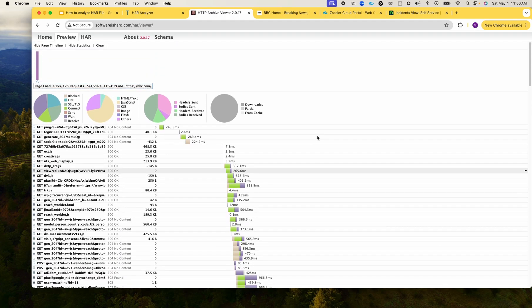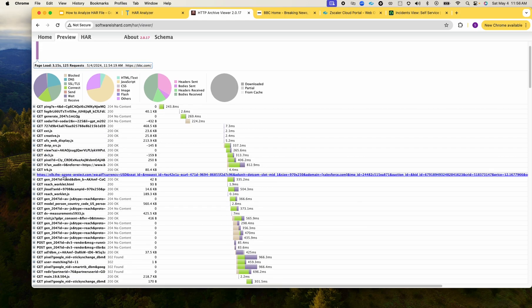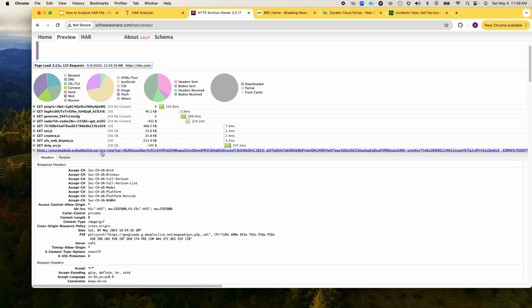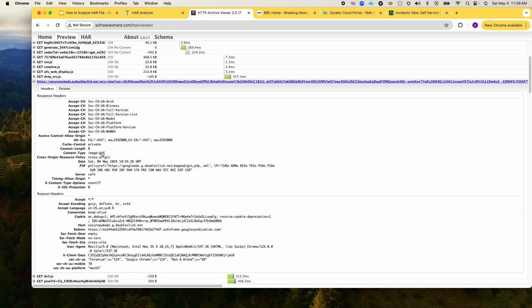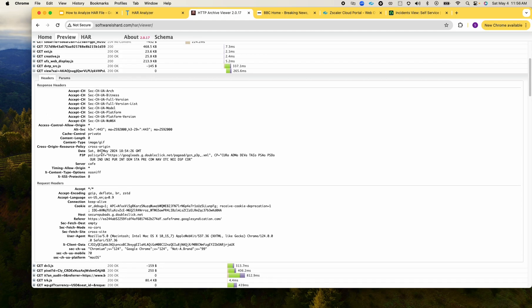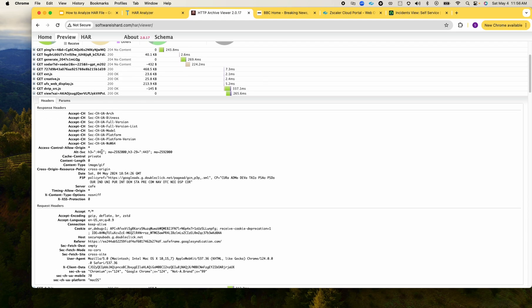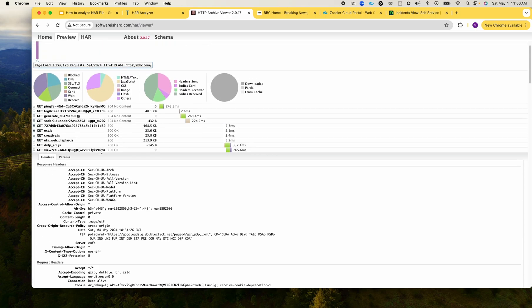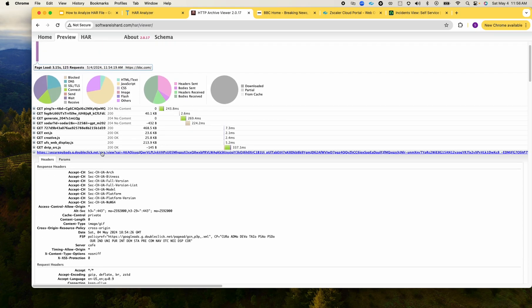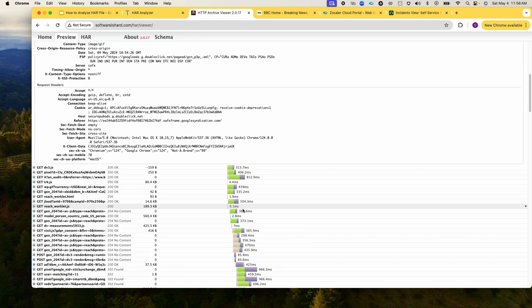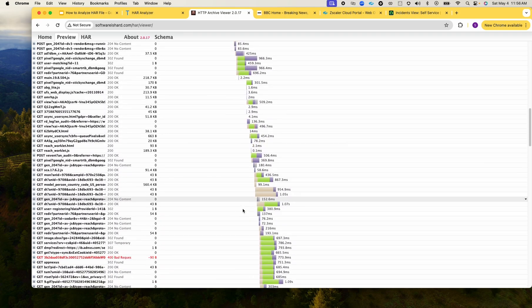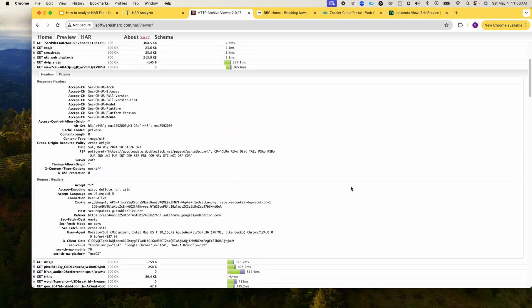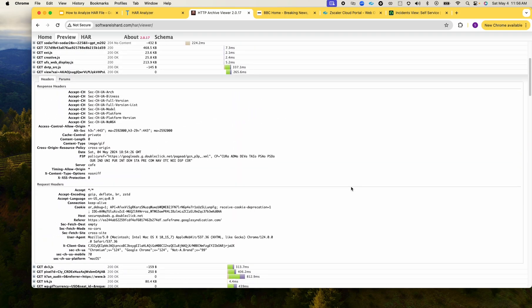You could see that you get the visualization of all the data of exactly what happened in the browser, how long it took for DNS, for SSL. And you can expand and see the details of the request and response header. It's quite useful to analyze the page load and other useful information that can be used for analysis and troubleshooting.